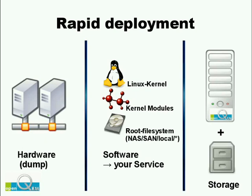What you get is a clean separation between the hardware, which is replaceable at any time, here on the left, and the storage and management system on the right.